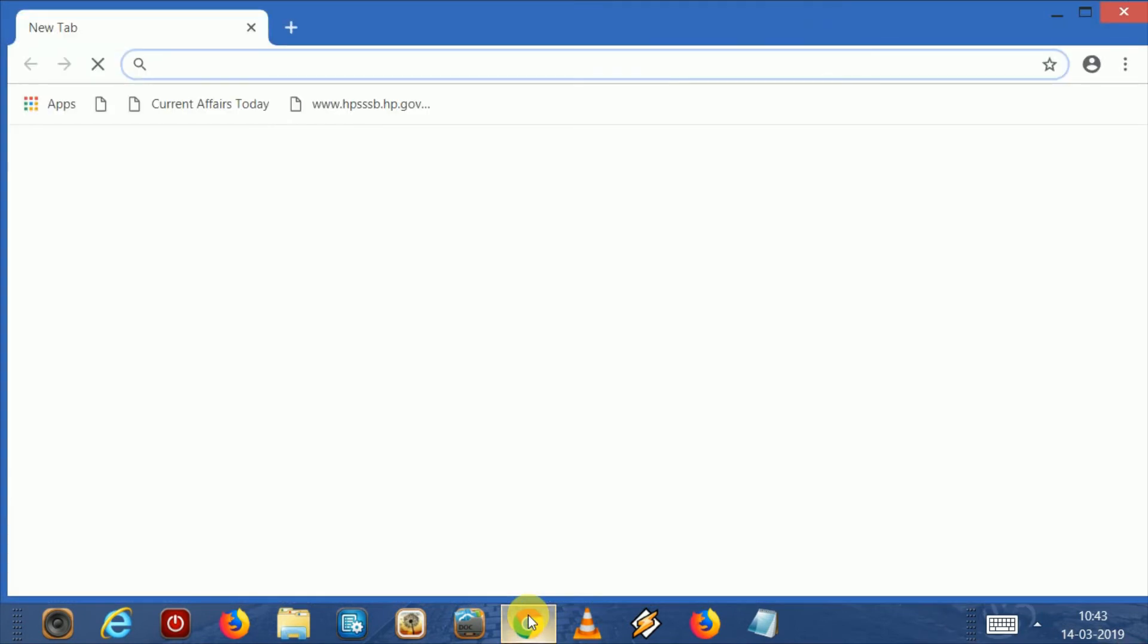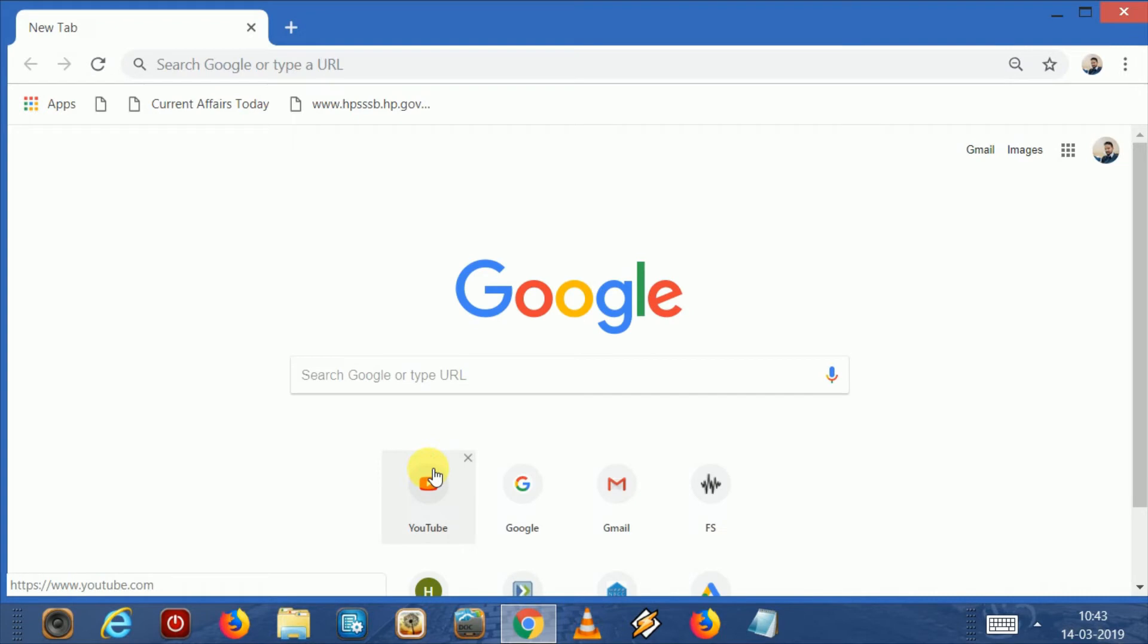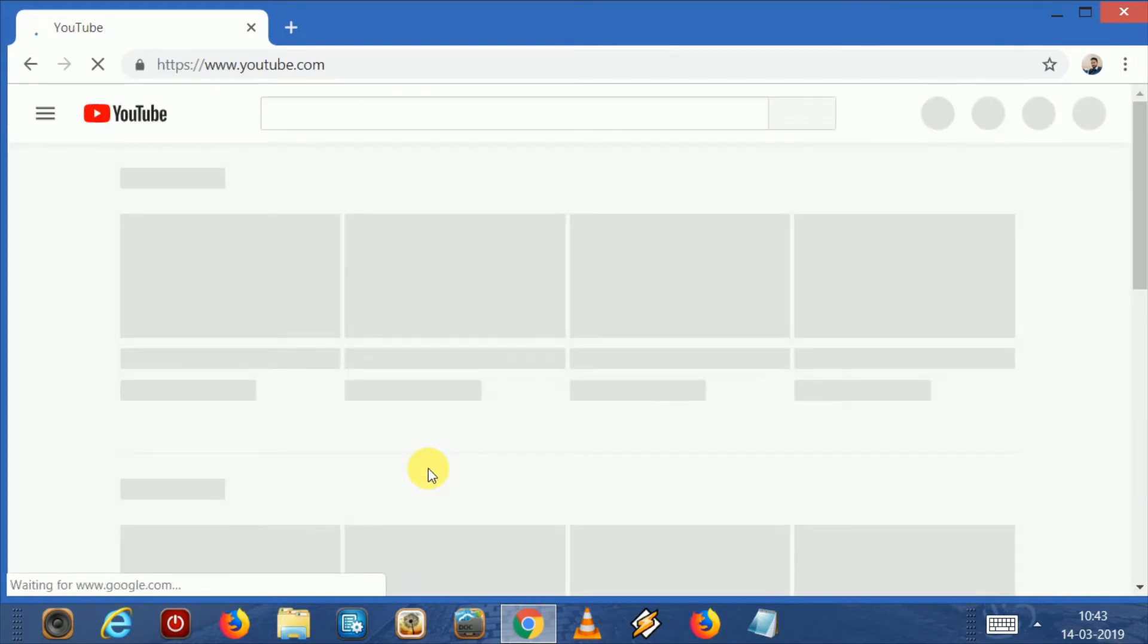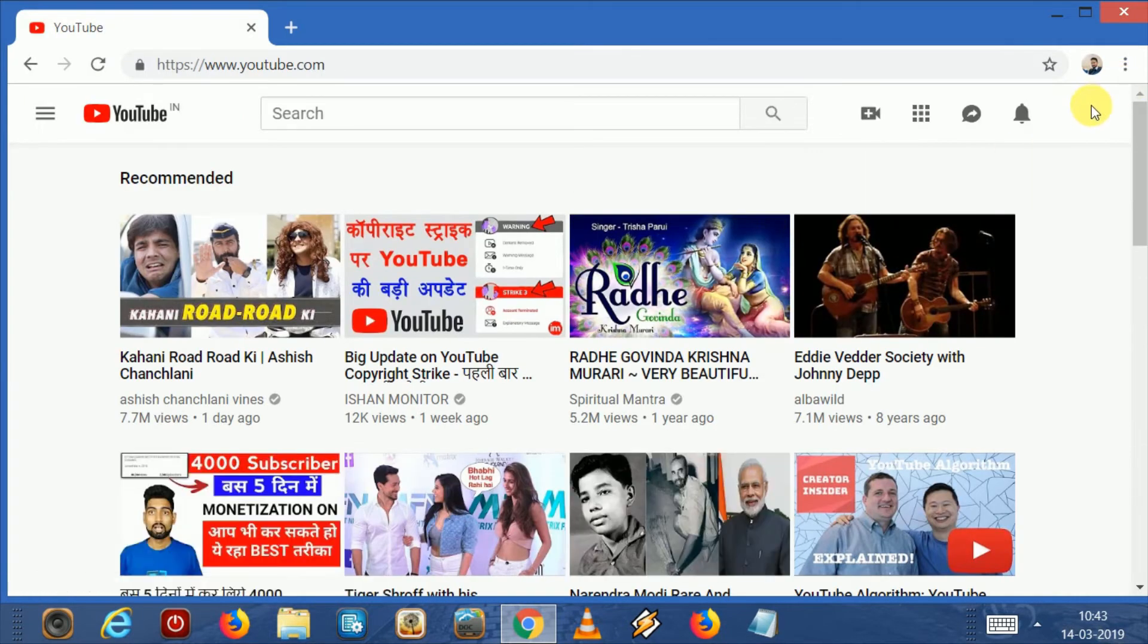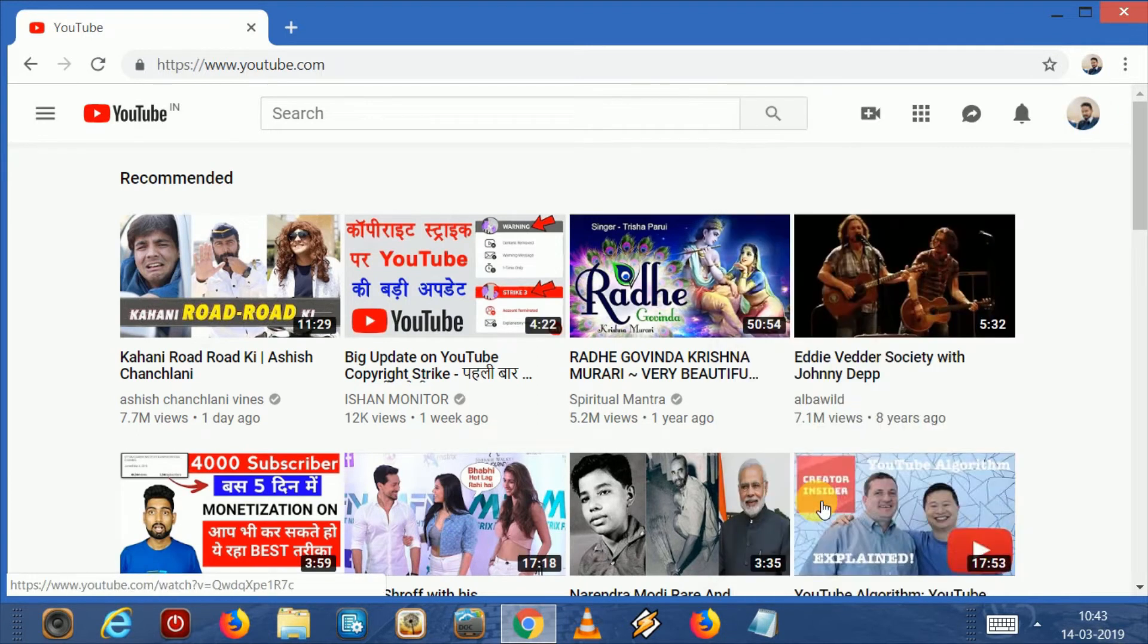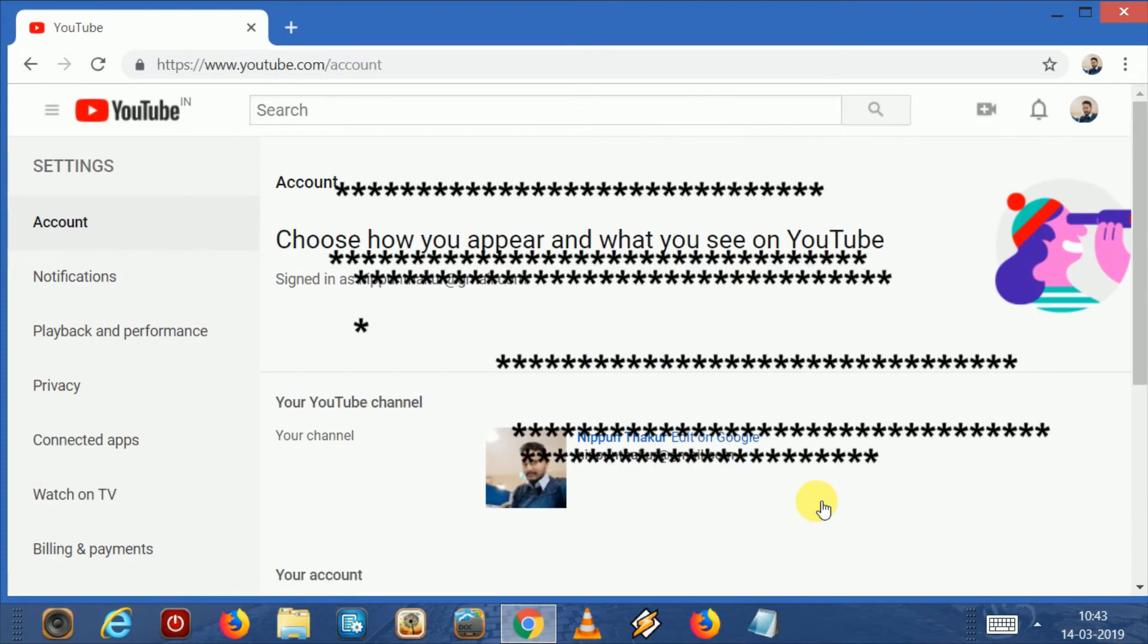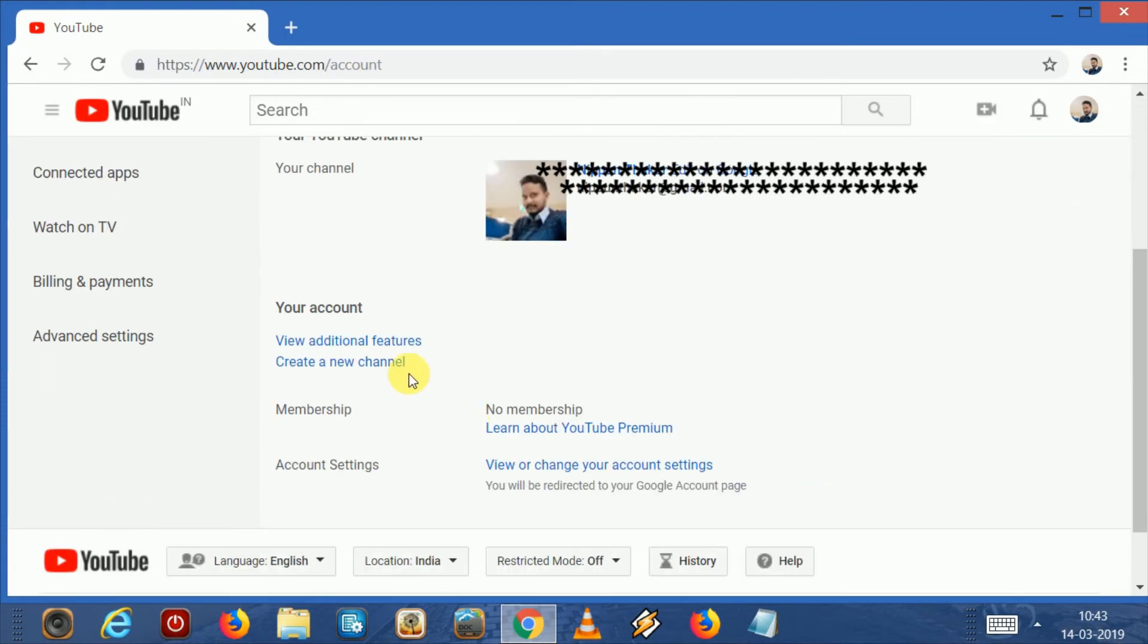Click here and after that you have to open your YouTube channel, and then go to this side. Now you have to open settings of your channel. Click on settings option. Now go to view additional features, click on it.